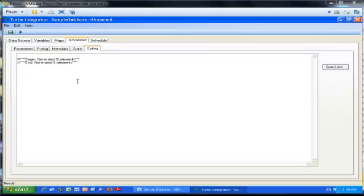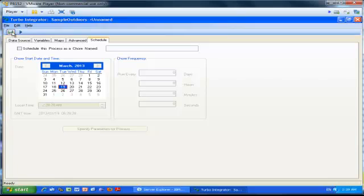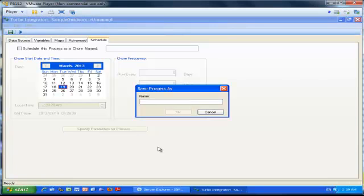In this example, I'm not going to schedule the process to run on a regular basis, but if you wanted to, you could click the final tab and specify the frequency of that TI process. I'm just going to click the Save button and give it what I call a smart name. The advice we give is to give a name such as action first—so I'm creating a dimension, so I call it Create_Dim.